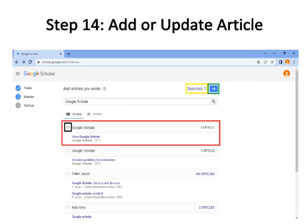Step fourteen: Add or update your article. Select the article you wrote — the example selected is bordered with red color, and the tick box is bordered with black color. The selected article is shown bordered with yellow color. Click the Next button (right arrow), bordered with green color. You can add or update articles by searching your name, article title, or DOI link.